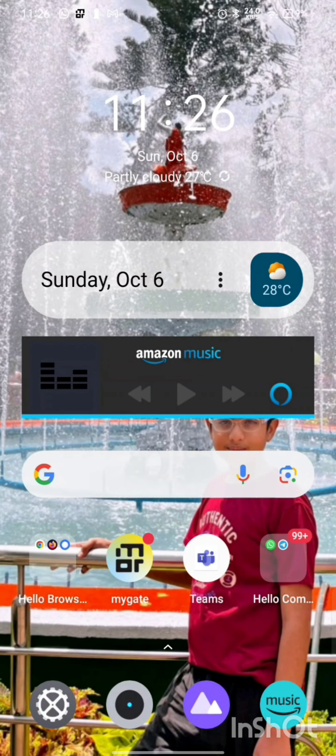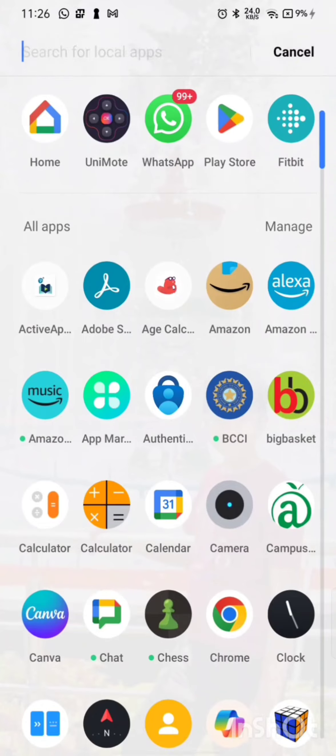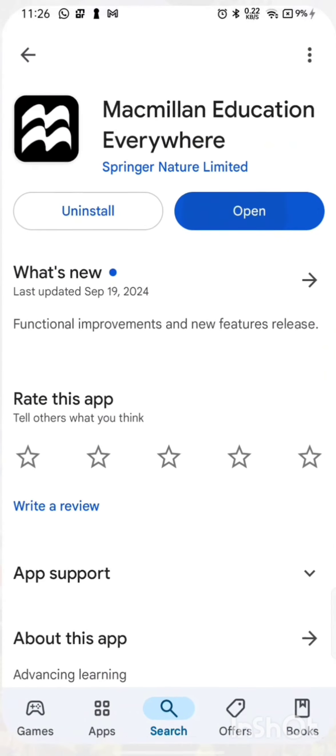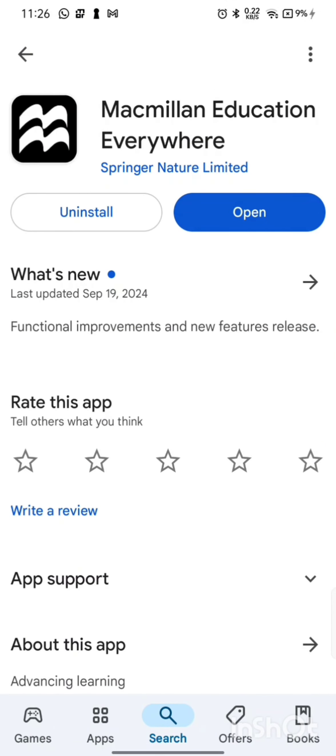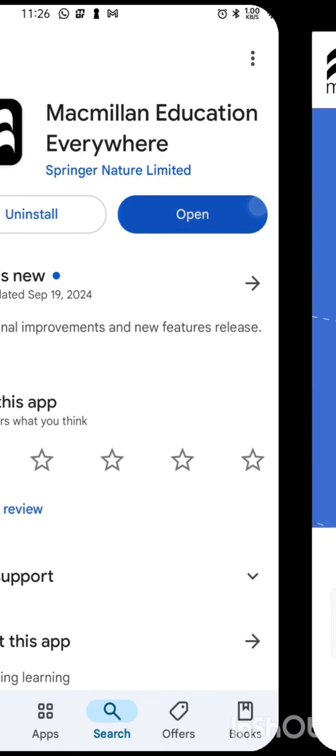Using Macmillan Education Everyday. First, download the app in the Play Store. Once downloaded, click on the Open button.